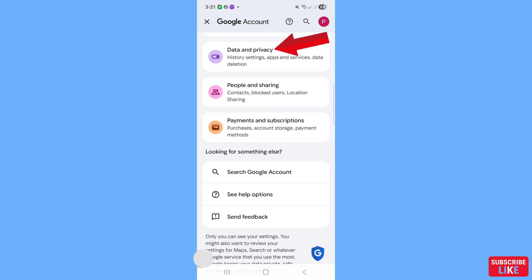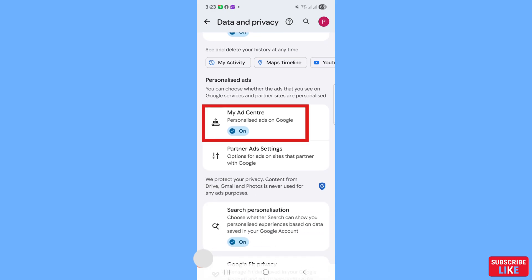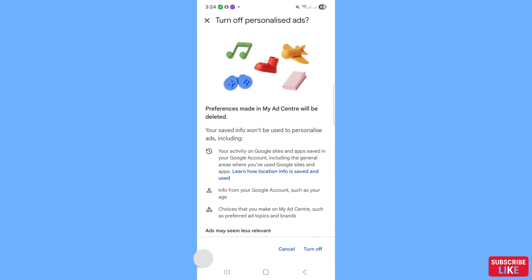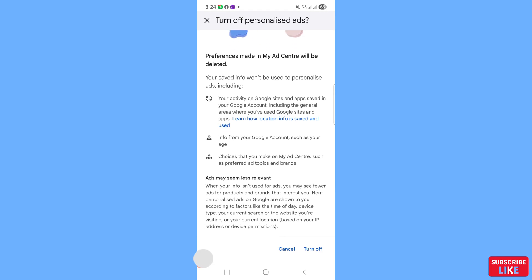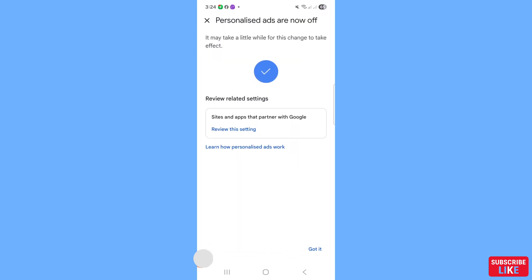Scroll down and open 'Data and Privacy'. Scroll down further and open 'My Ad Center'. You will see Personalized Ads is currently on — click on it to turn it off. A prompt will appear saying preferences set in My Ad Center will be deleted. Choose 'Turn Off' and click on it.